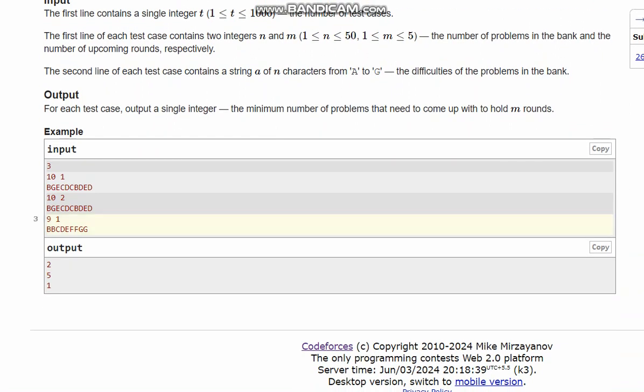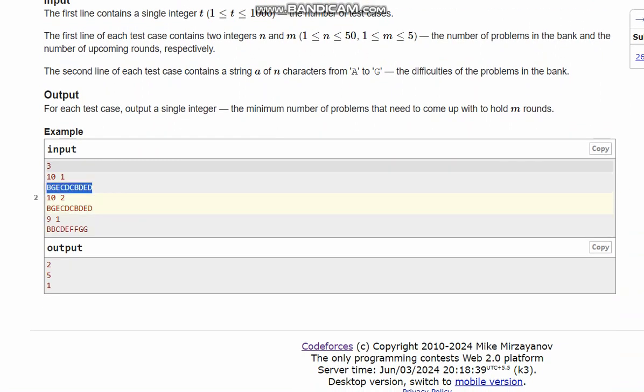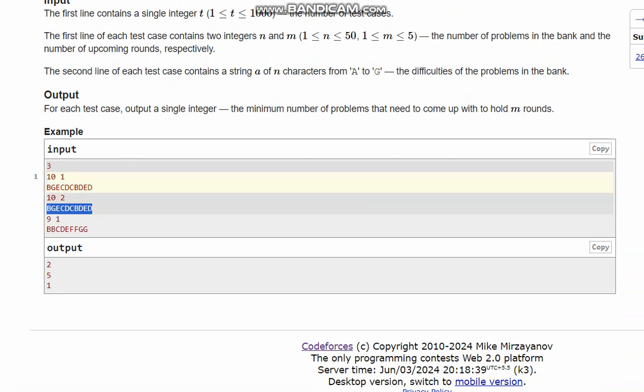For this case, we need two A's because M is 2. We need each alphabet from A to G two times. My A is 2, done. Two B, done. Two C are also there. Two D is also there, done.